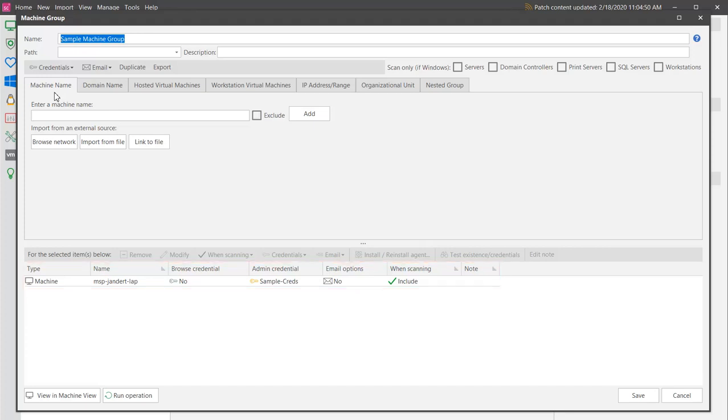What this group doesn't currently have is a virtual machine and a virtual machine template. Let's add a couple that are hosted on a vCenter server. The Hosted Virtual Machines tab is used to add these machines.